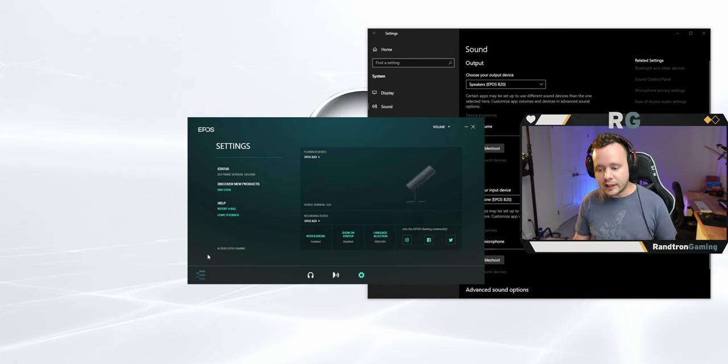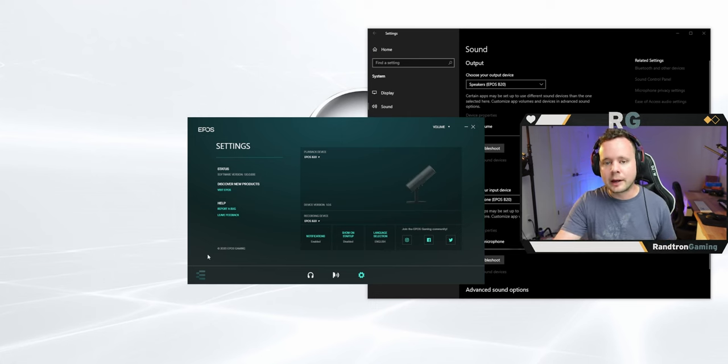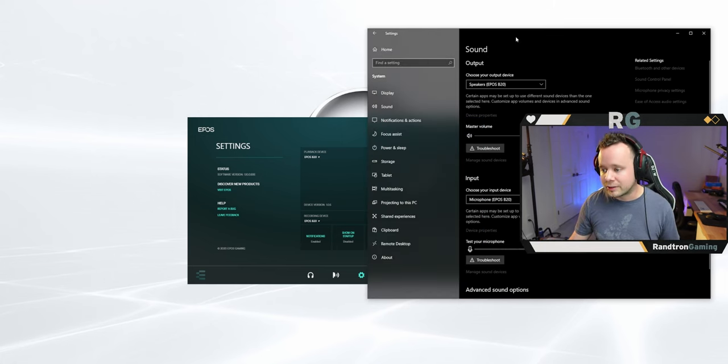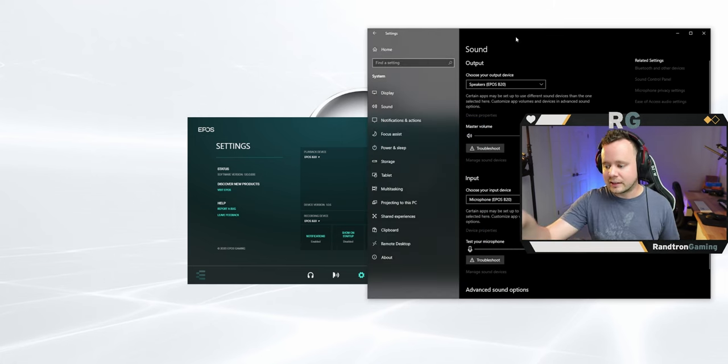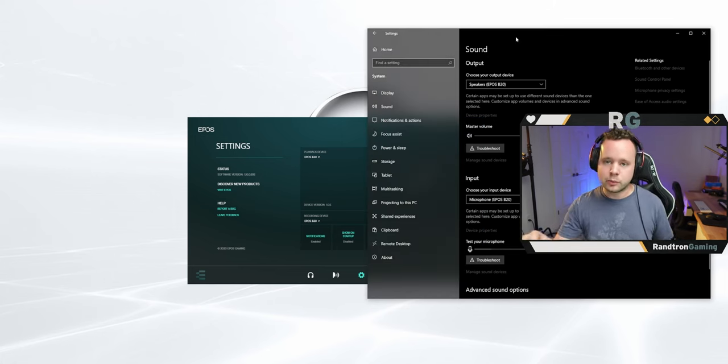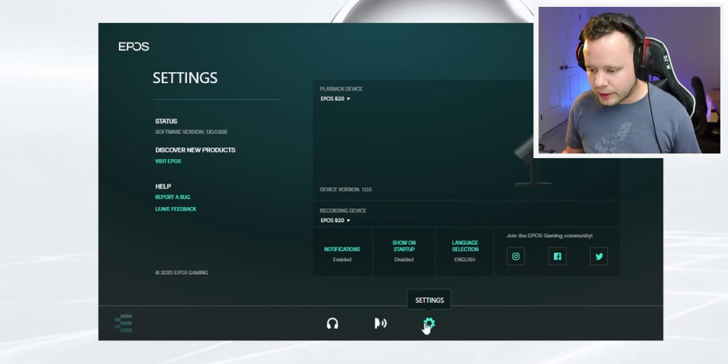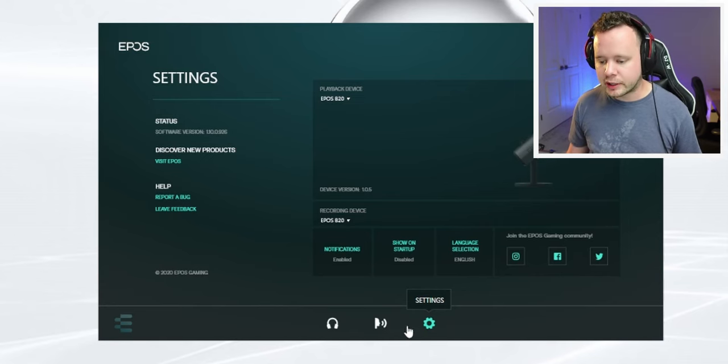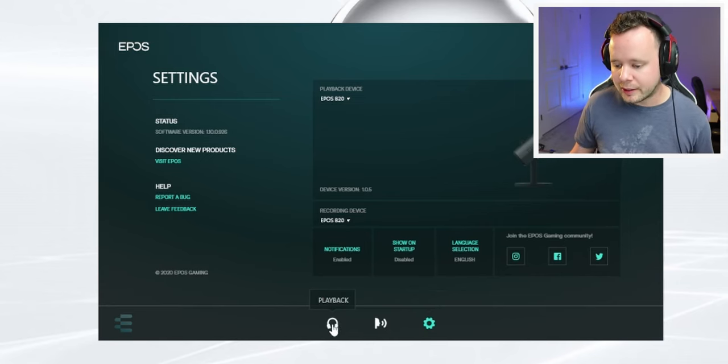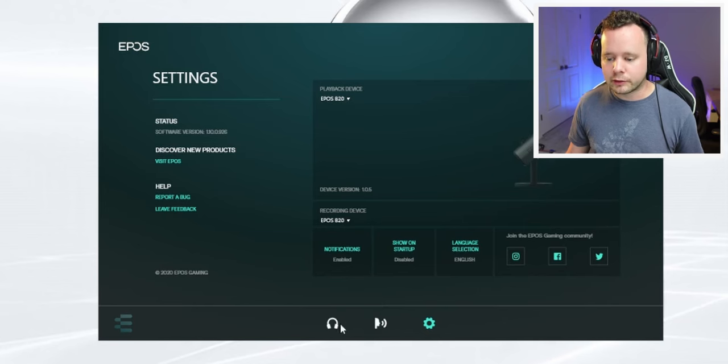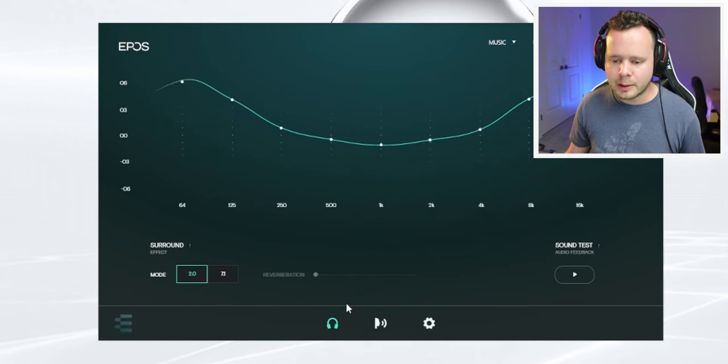Once you're in it, it's not going to see your microphone until you go into your sound settings and select the EPOS B20 as your default device. All right. So let's go ahead and jump into the software here. So we have our playback and we have our microphone settings. So let's go into the playback settings.